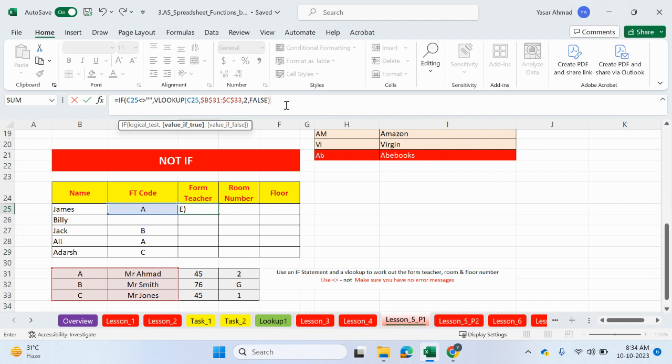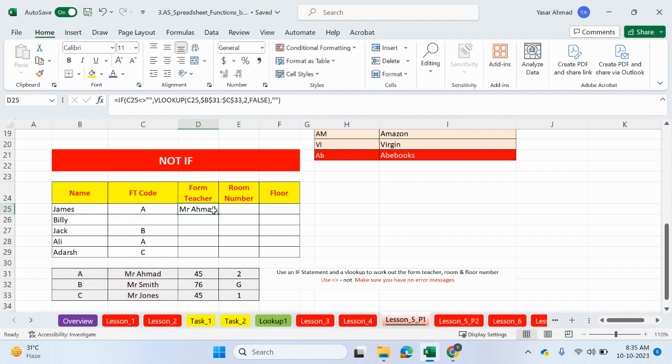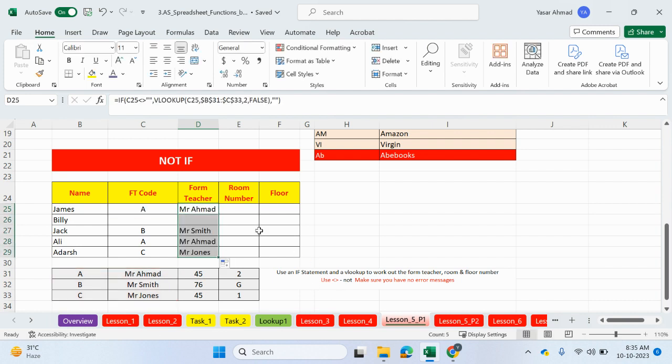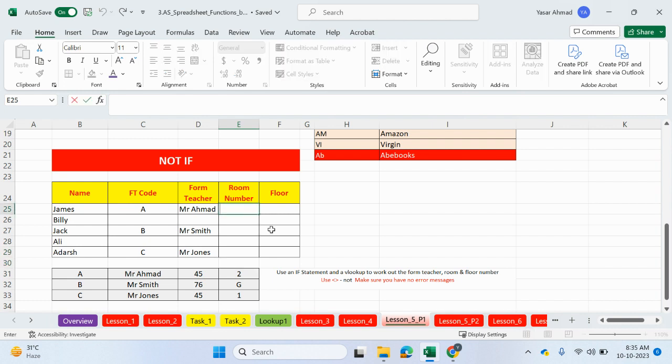But if it was blank, the false value, we can just return a speech mark. For example, this is blank here, the second cell. Then we can do the speech marks to return an empty space rather than an NA message. So even if I was to delete this one, we're not getting an error message anymore.